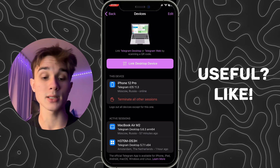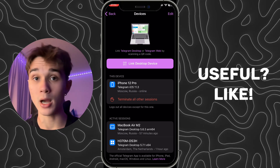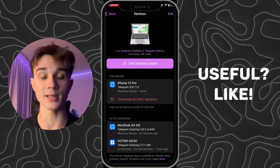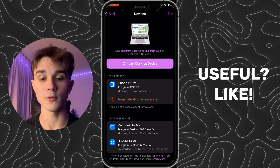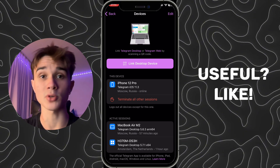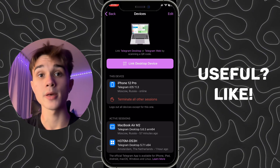And basically that is it — that is how we can log out from all other devices on Telegram. If you found this video useful, leave a like and subscribe to the channel. Thank you.